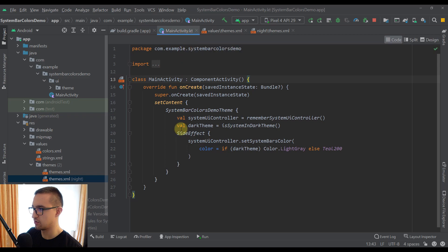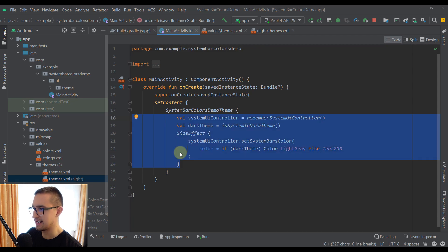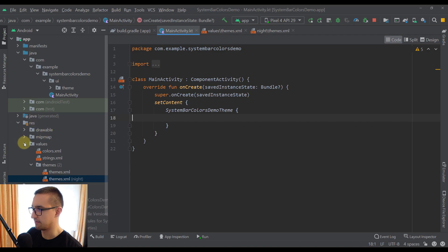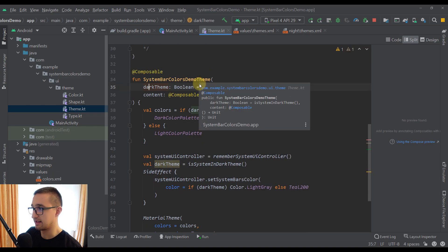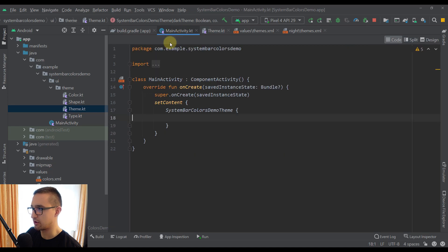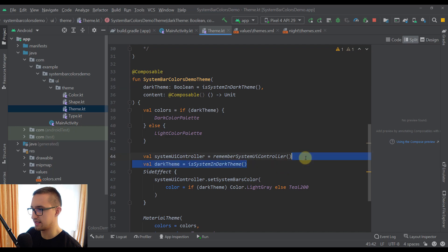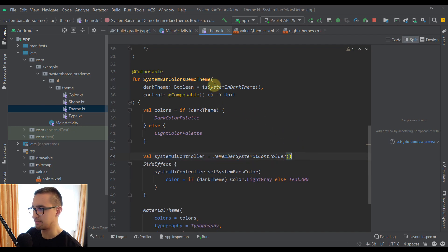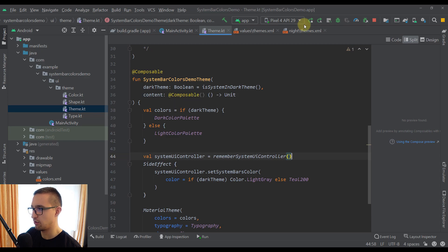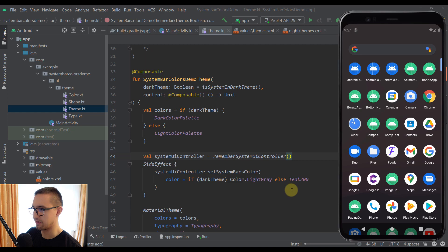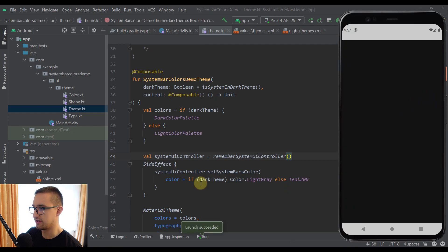There is one more trick I want to show you: you don't need to specify this logic for changing system bar colors in your main activity. Instead, we can move those lines of code inside our theme Kotlin file. Let's open up our UI package and our theme Kotlin file, and there in our SystemBarColorsDemoTheme composable function we can paste that code. You already know this composable function is called from our main activity. We can also remove the darkTheme variable here because isSystemInDarkTheme is already called inside the parameters of this composable function. If we run the application, everything will be the same as before — only this time we have moved the logic for changing system bar colors into our theme Kotlin file.